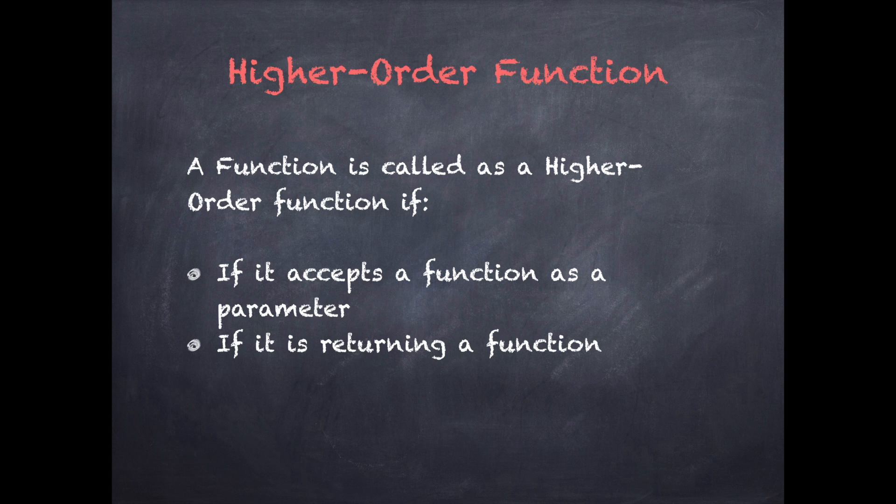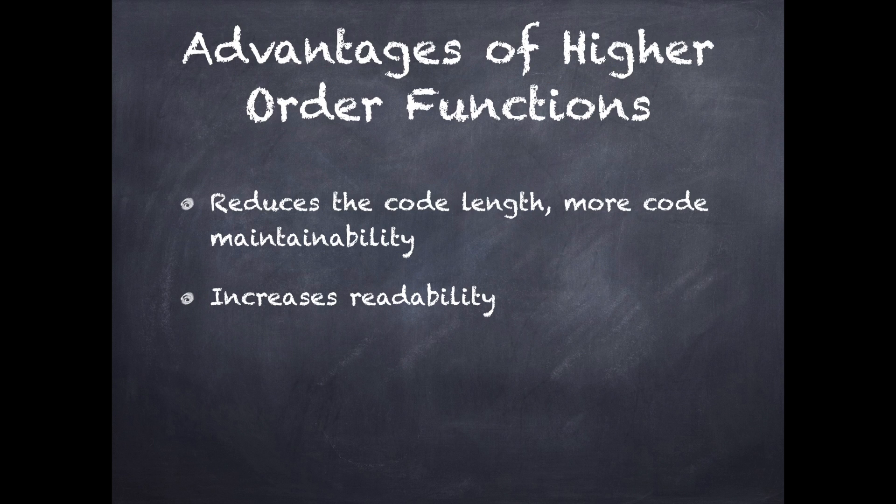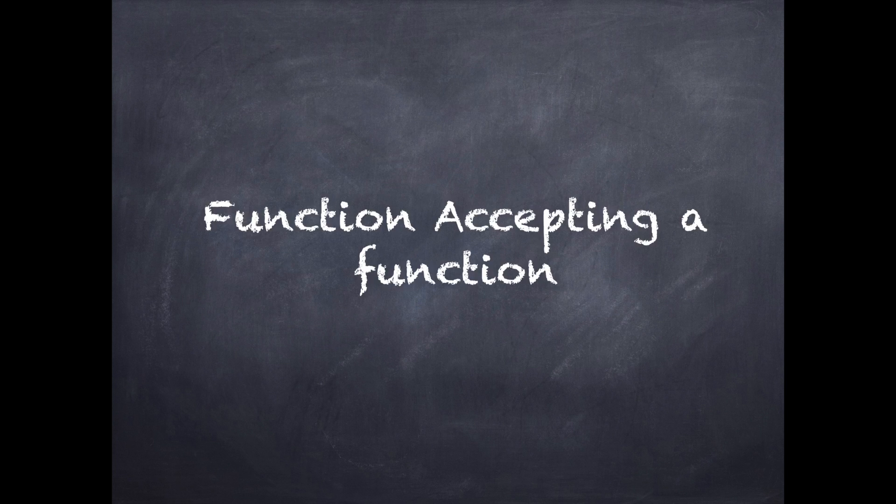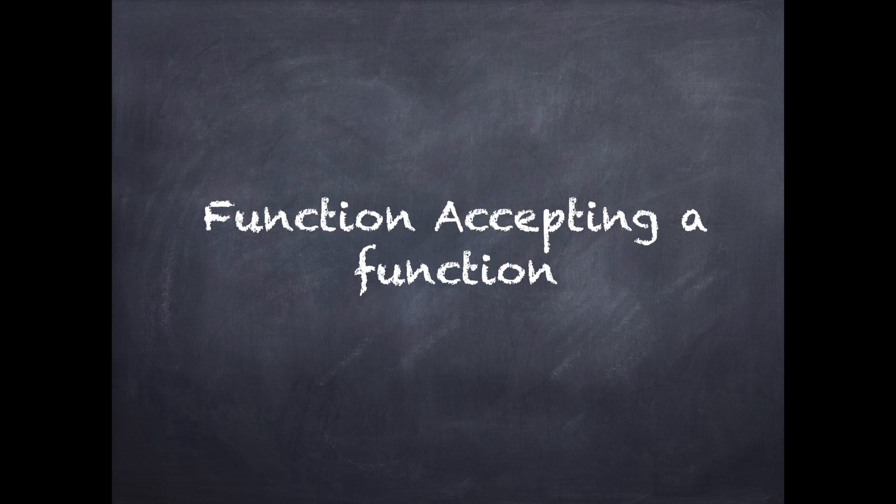What are the advantages of higher order functions that gives an edge over normal functions? If we closely observe, higher order functions will call or receive entire code block, thereby decreasing the code length and significantly helps in code maintainability. Higher order functions also increases readability.